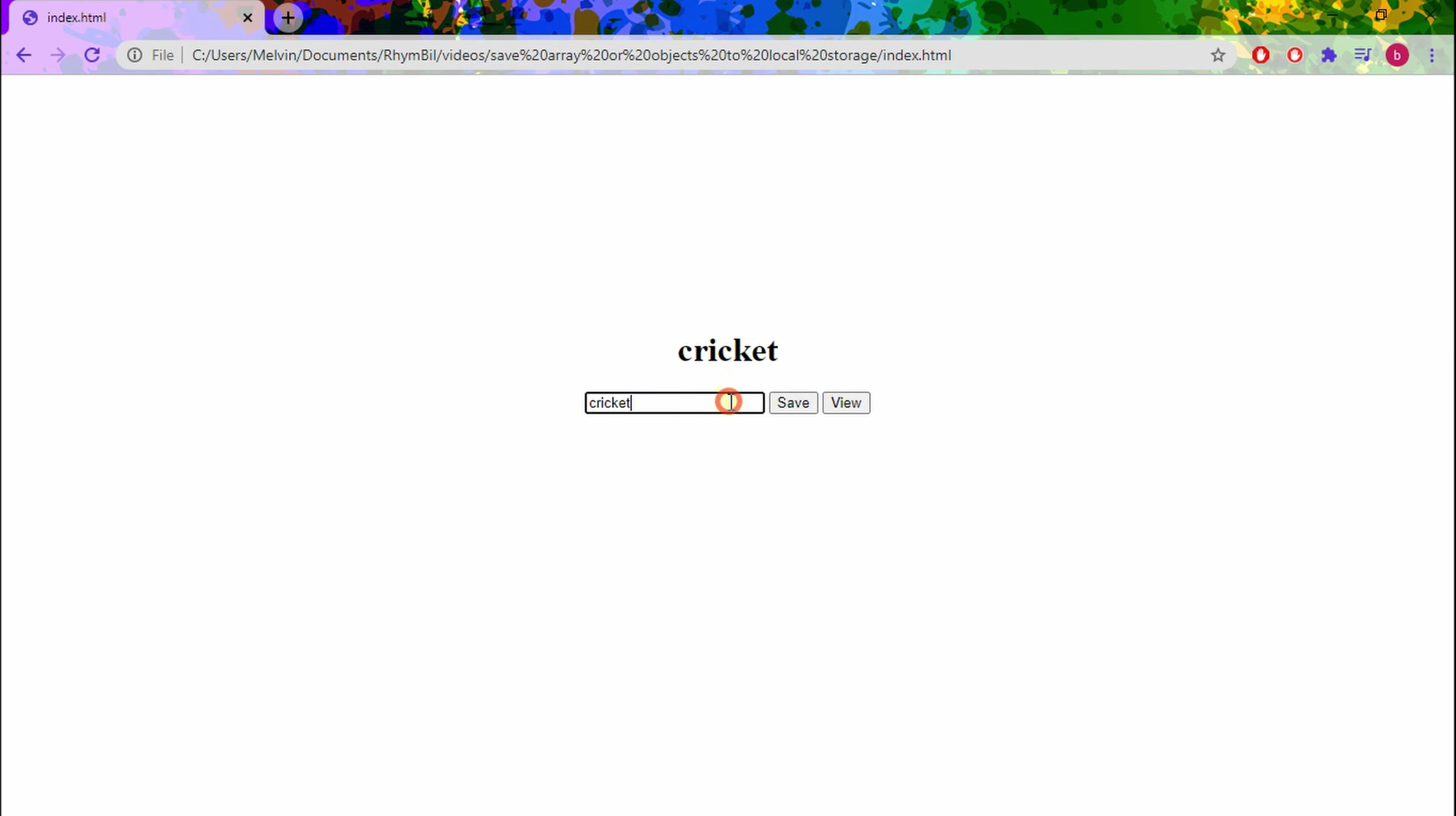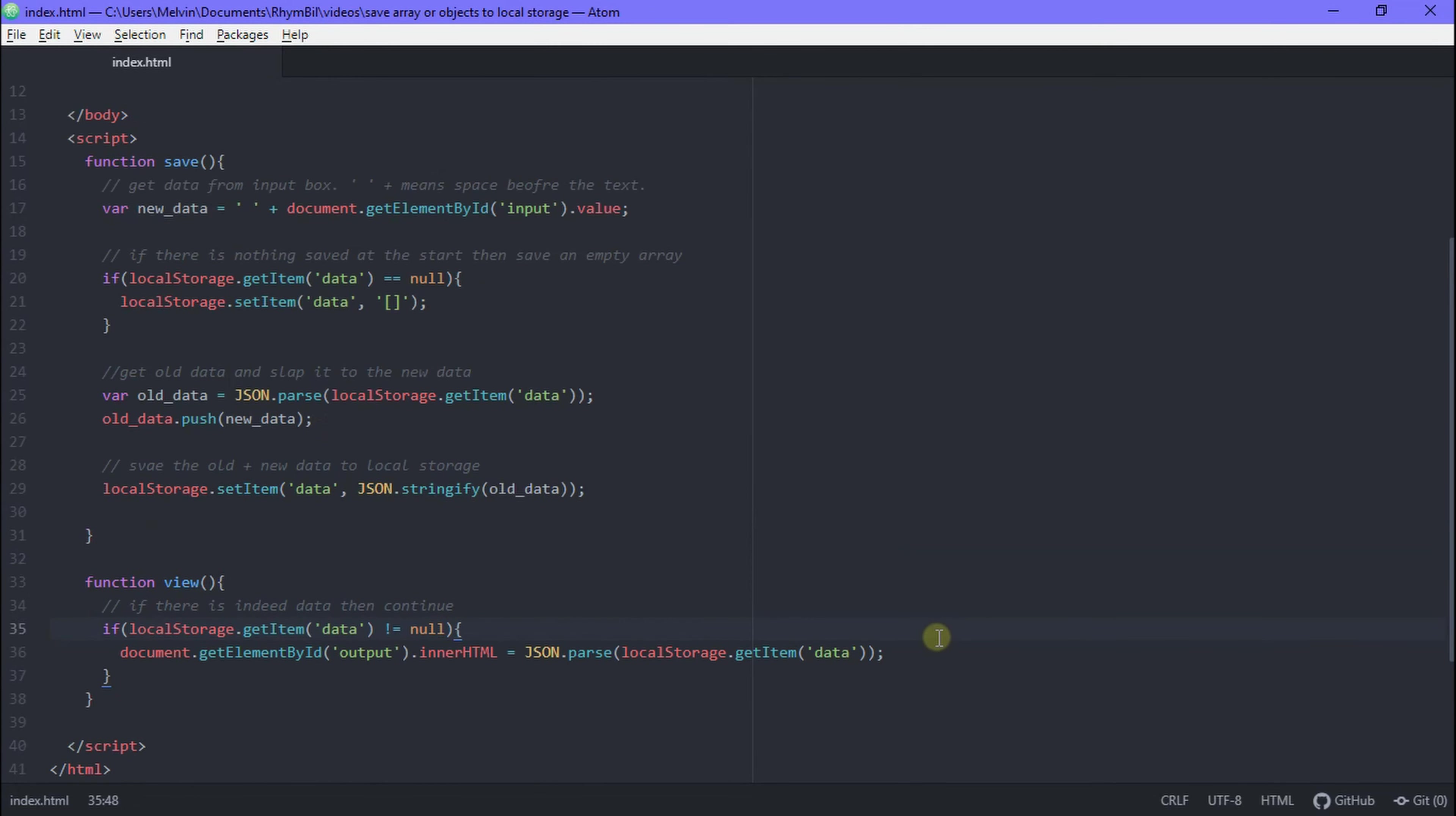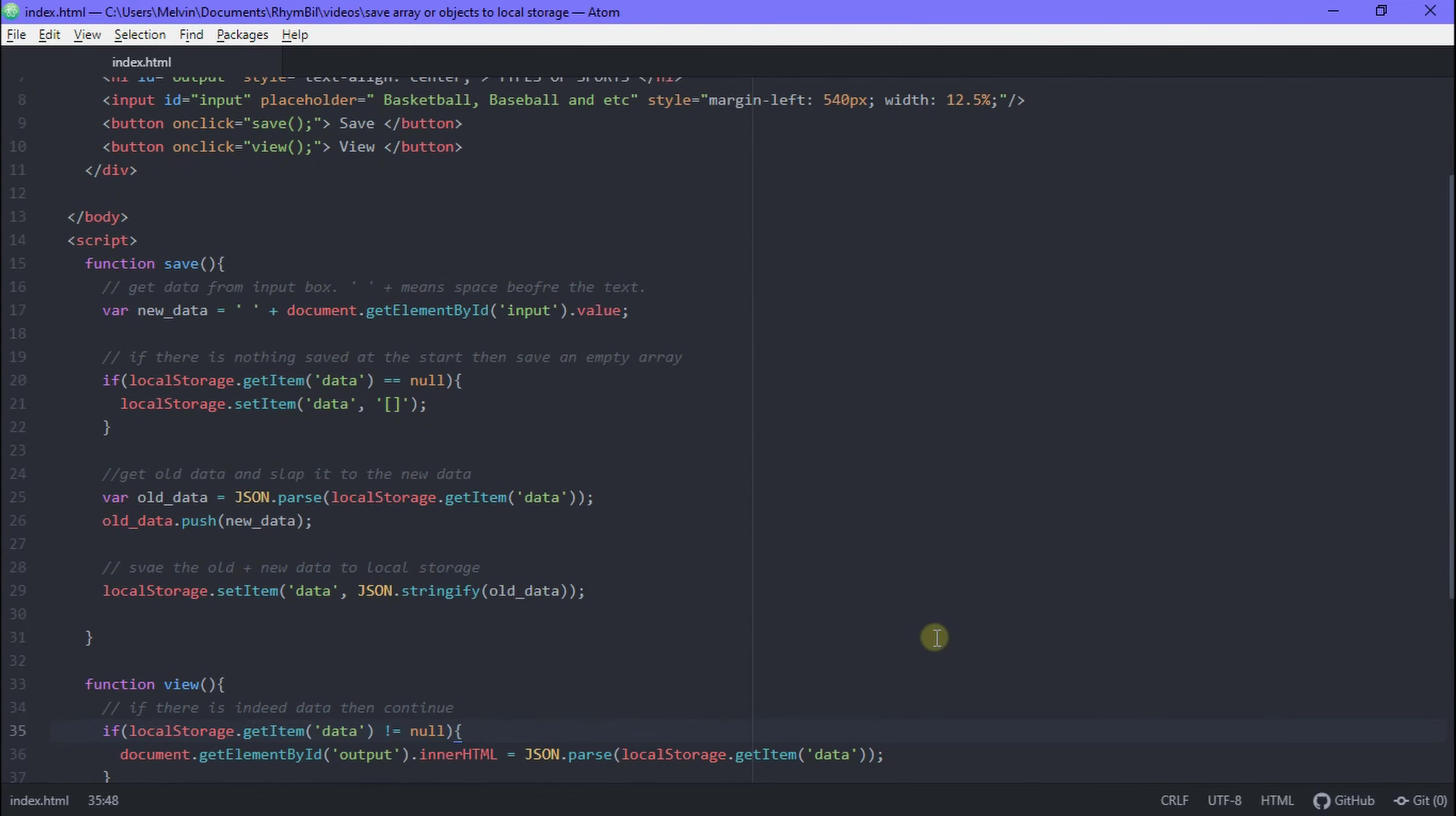And that's it, guys. That's how to store and view array data in local storage. It's pretty cool, pretty simple. Used it lots of times in websites I've made. And it's just way better when you have it on a video and you're not trying to think of how to do it yourself. You're welcome, guys. You're welcome.